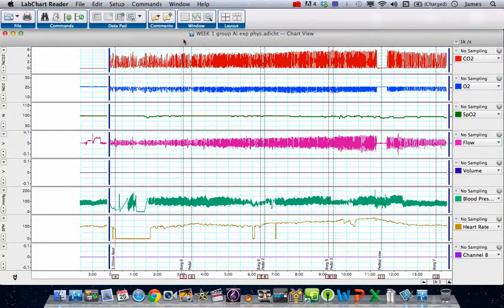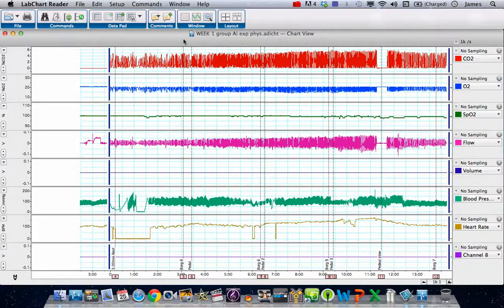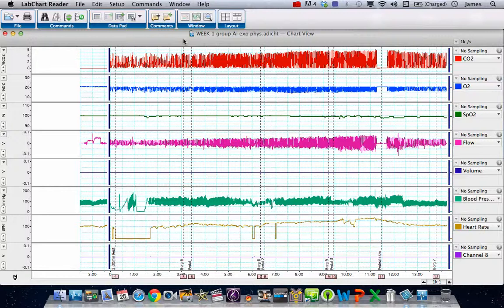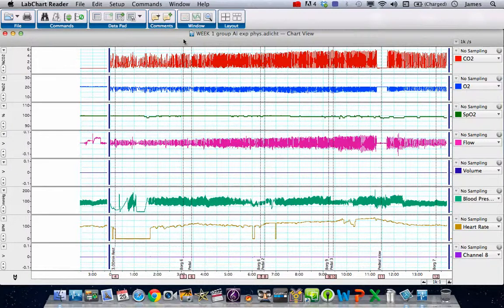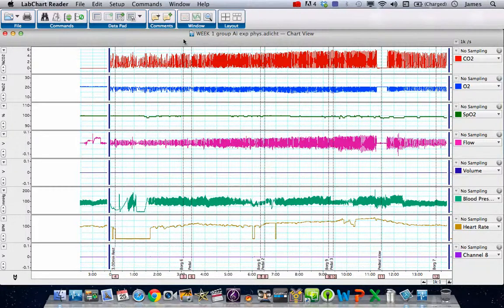The intention of this tutorial is to show how we can recalibrate the spirometry flow and volume channels on a recording that has been made previously in the laboratory using the spirometry pod. Bear in mind, the LabChart Reader software doesn't support the spirometry pod, so we're going to work without it in this instance, recalibrate the data, and recreate the file that we had originally.